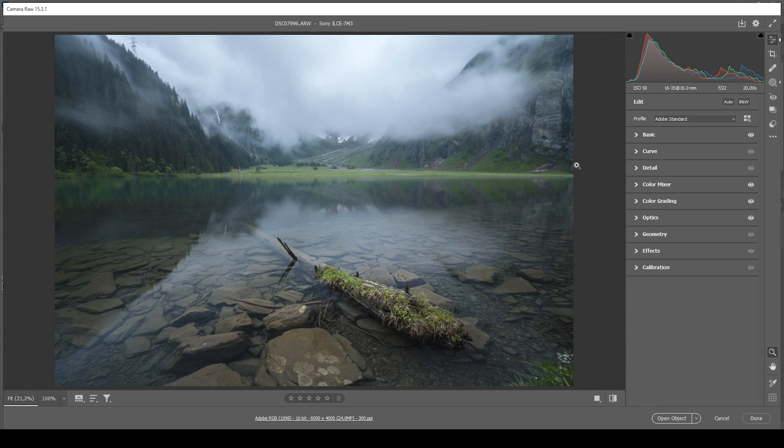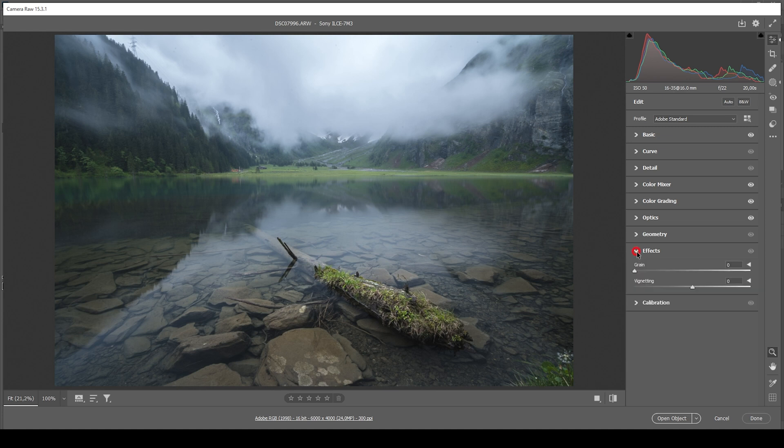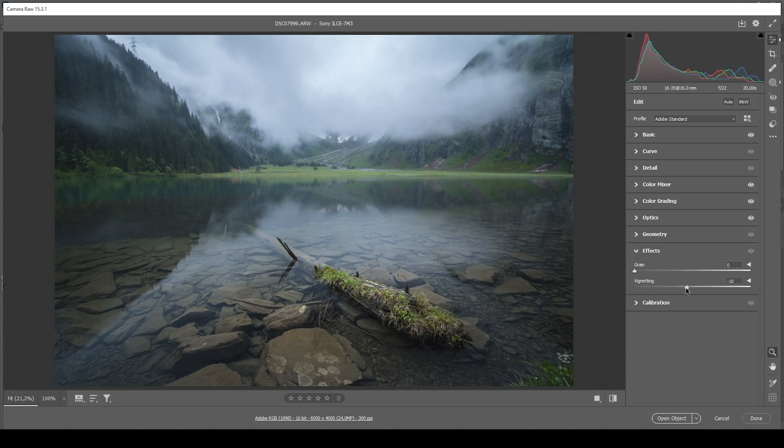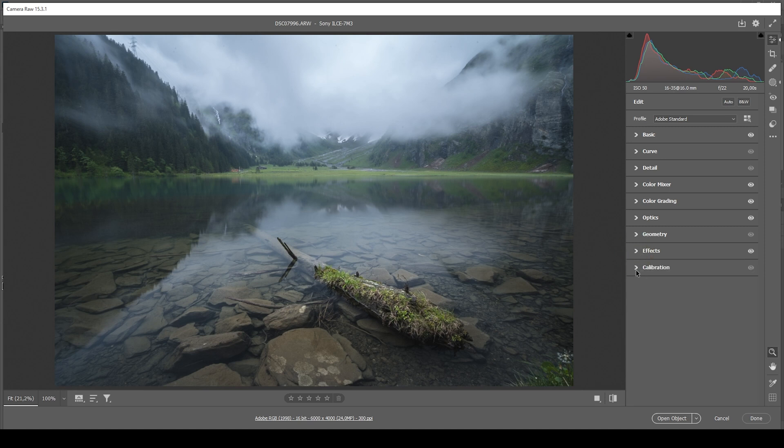Now, what can we do next? I think this image would do great with a bit of vignetting. So I'm heading into the effects tab and I'm just bringing down that vignetting slider. All right.